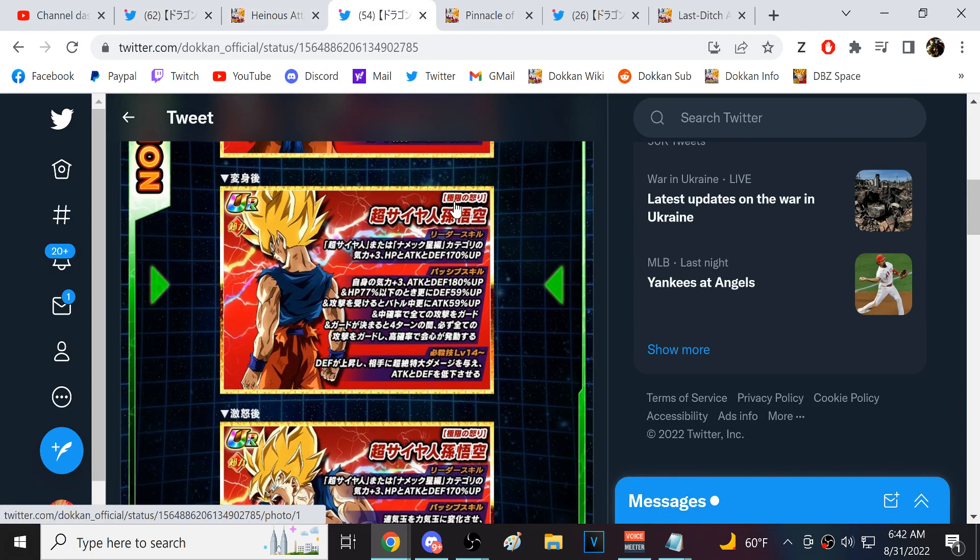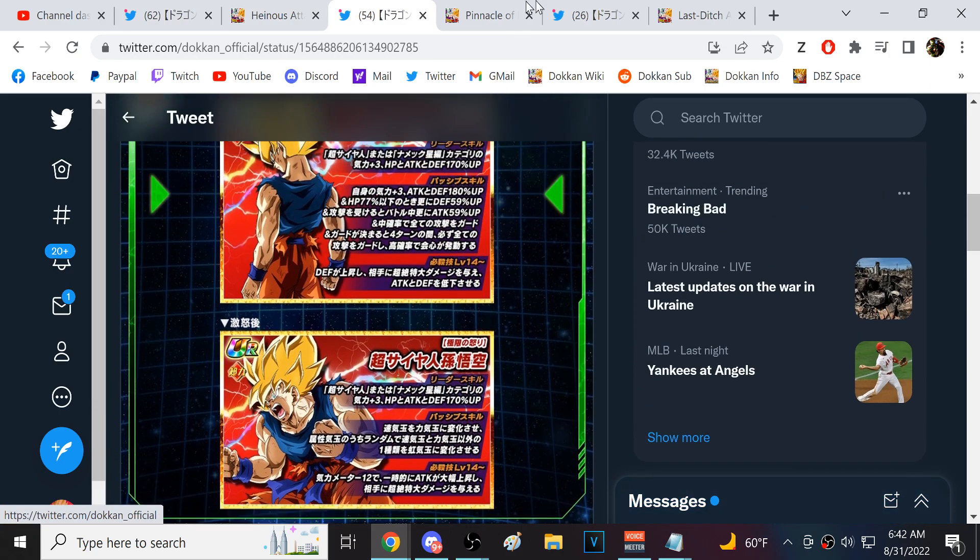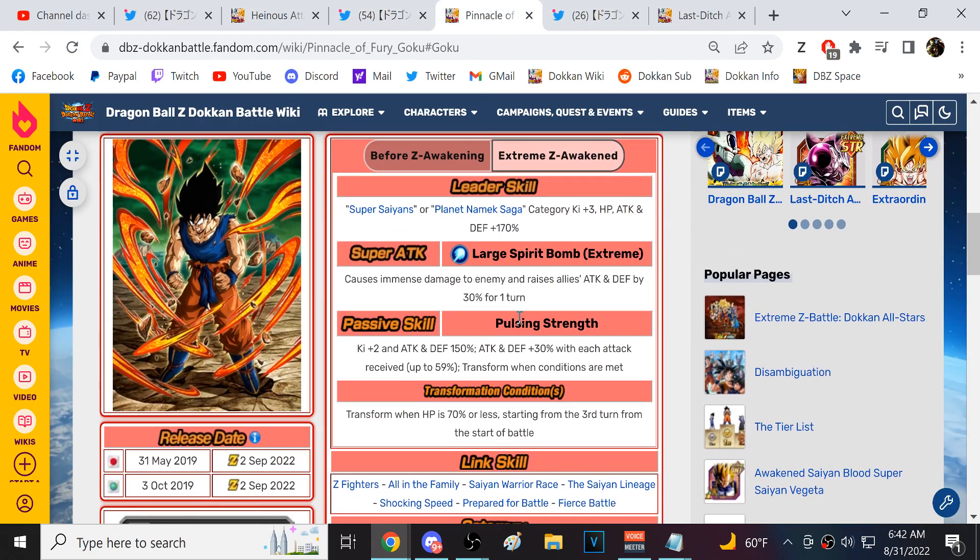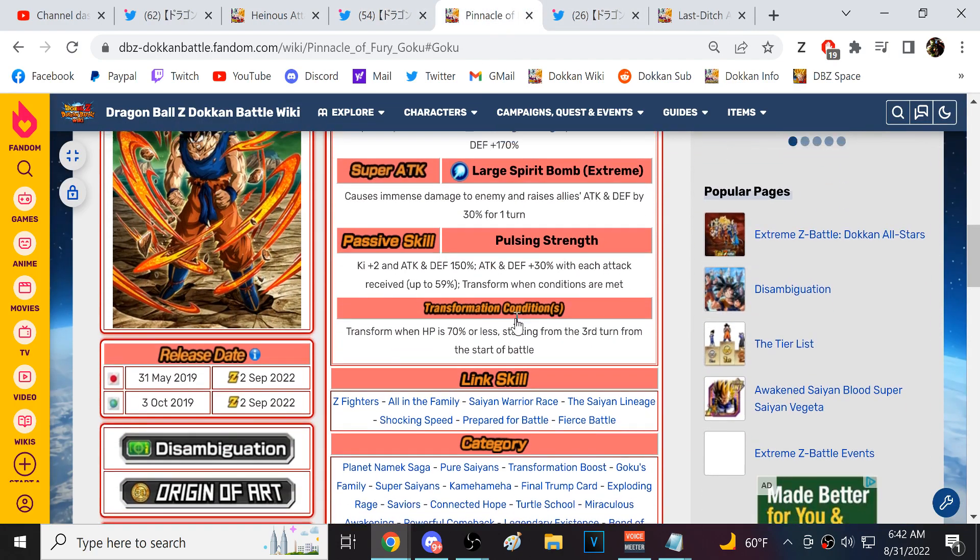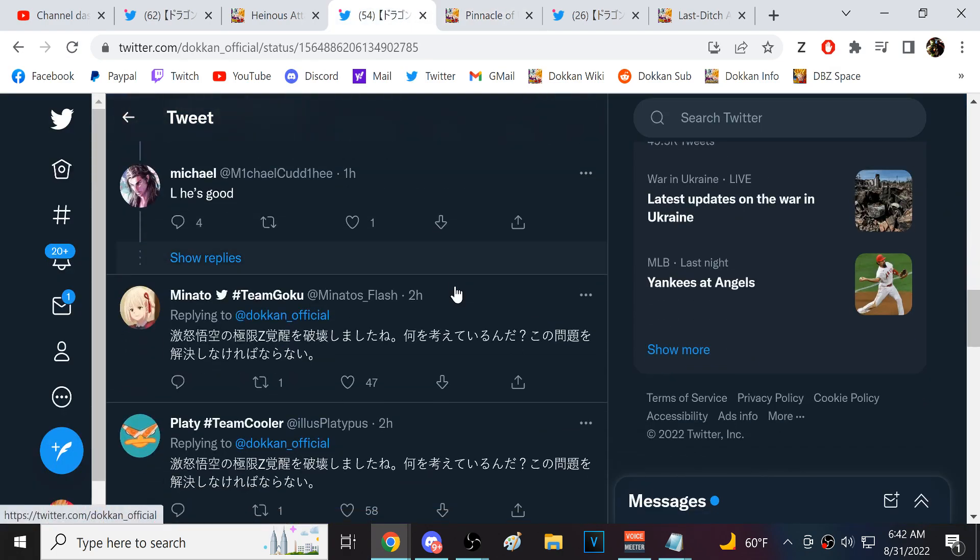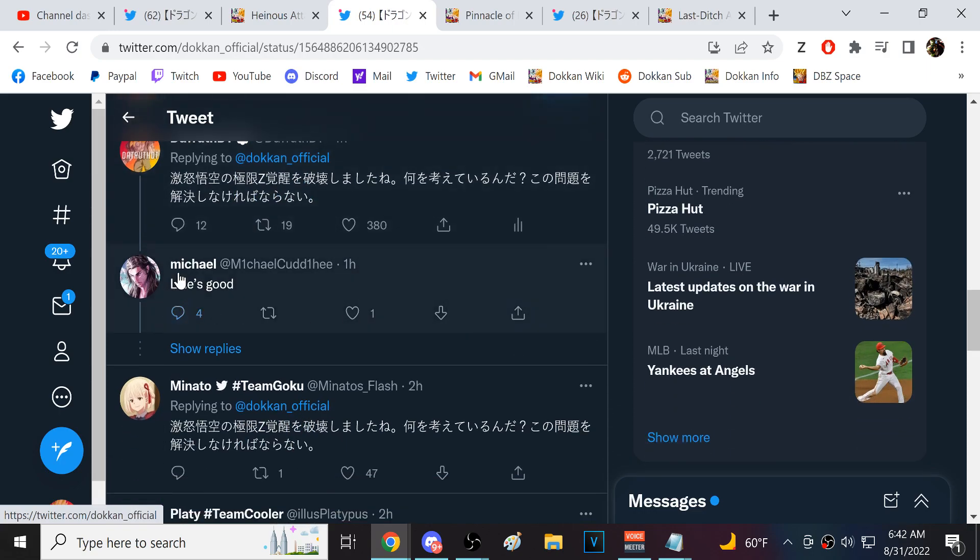We have the details as well for Namek Goku. I did a video yesterday going over the details. There is nothing new that we would learn here. A lot of people right now are sort of trying to make a movement to see if he might be buffed.